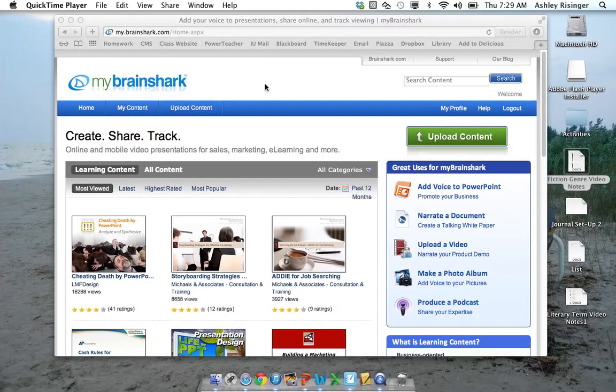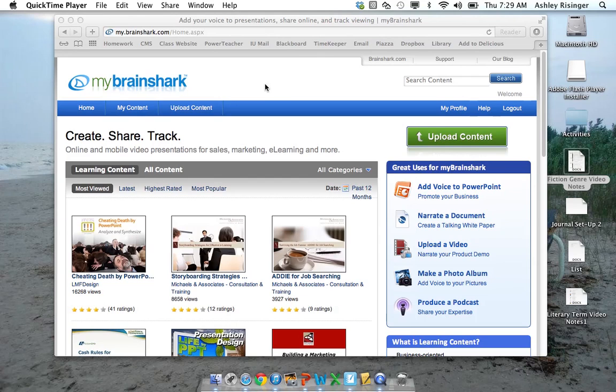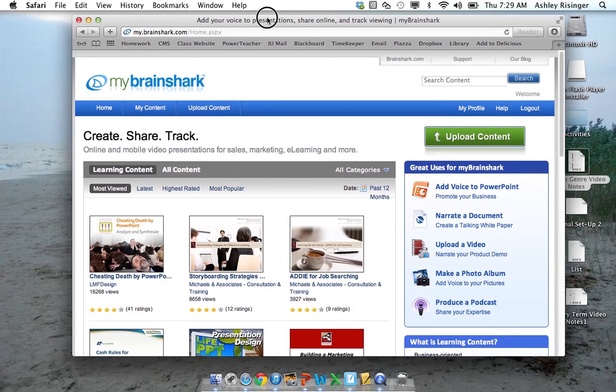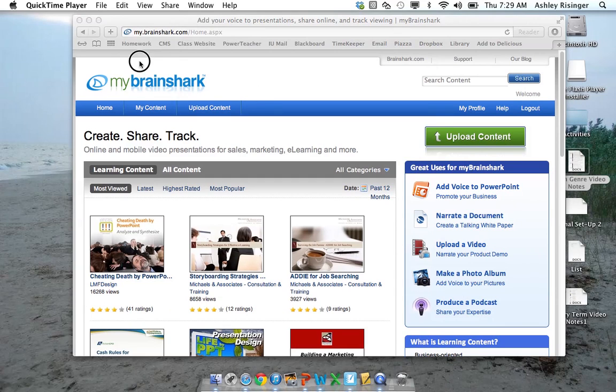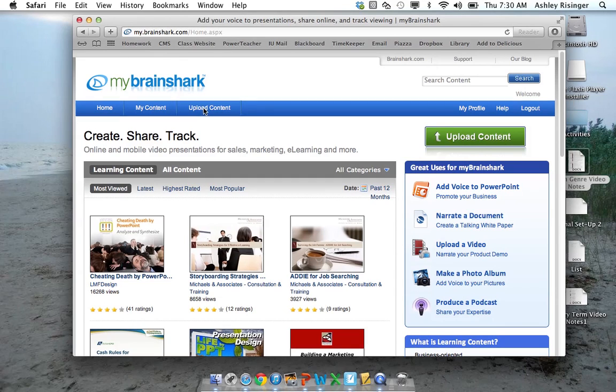So first, you need to log in to Brainshark and create a Brainshark account. Once you have done that, you can click on Upload Content.